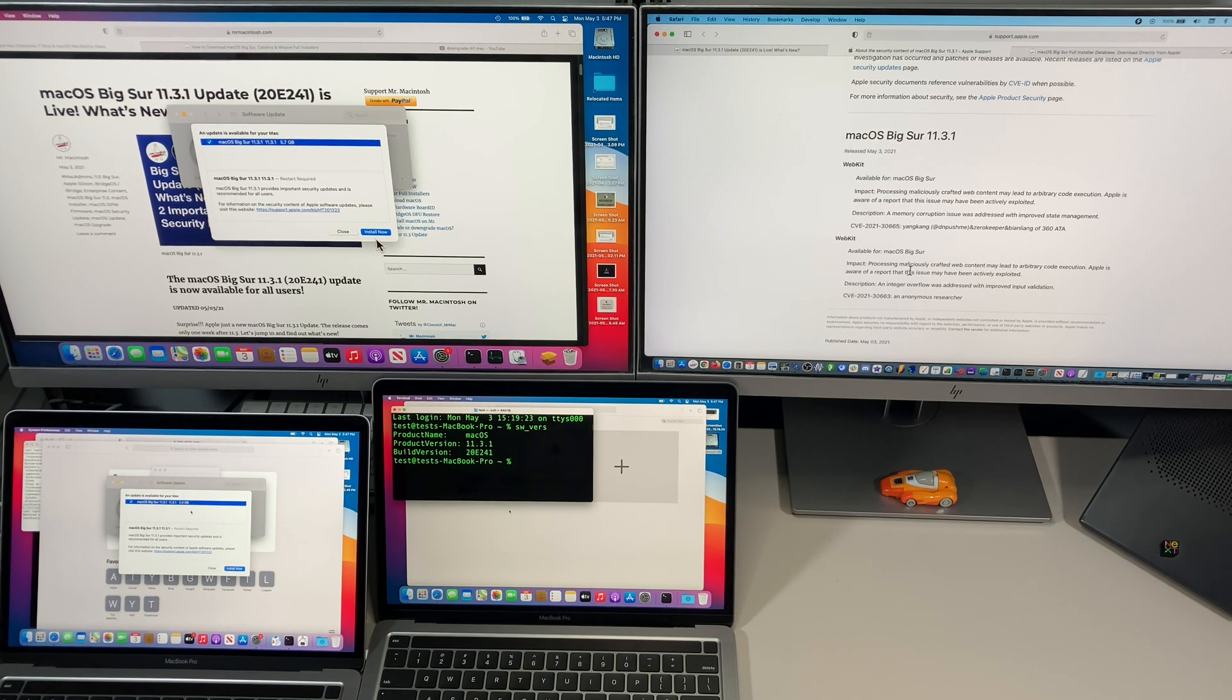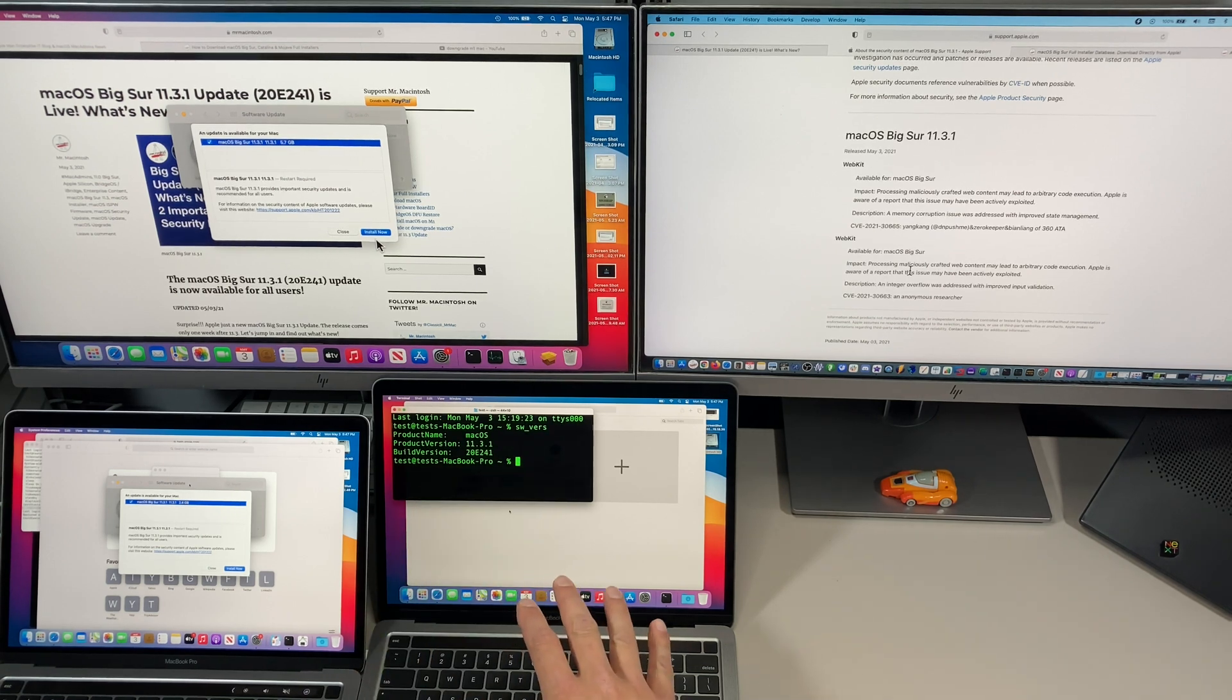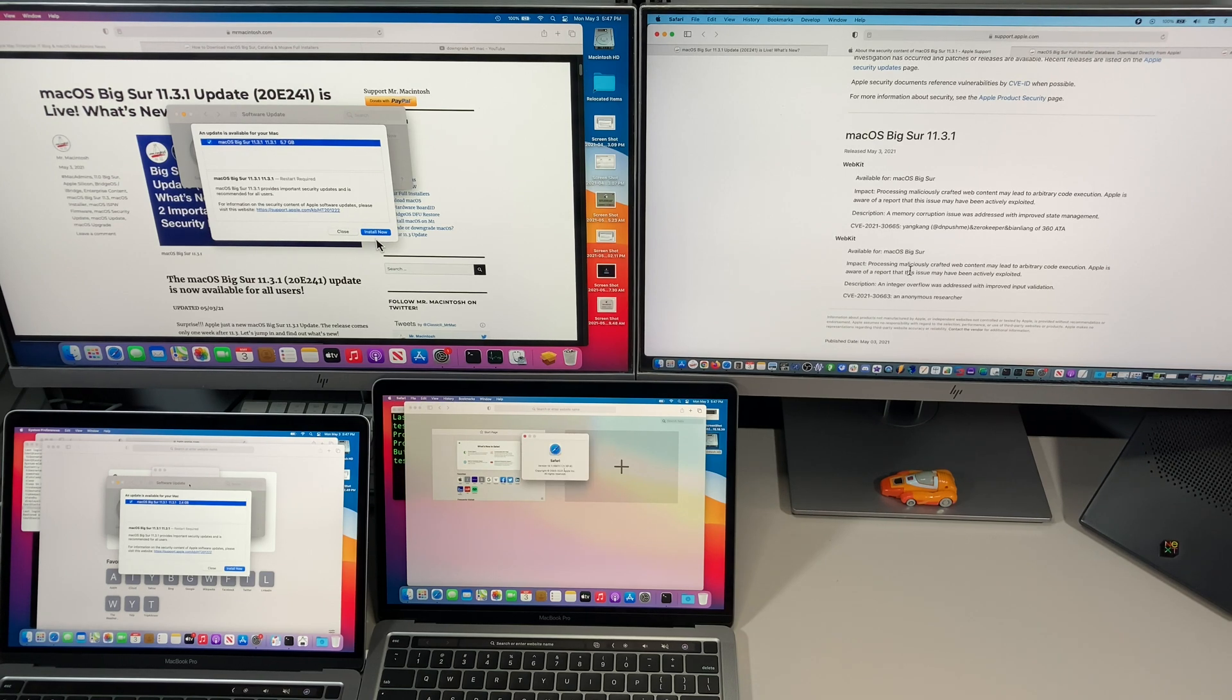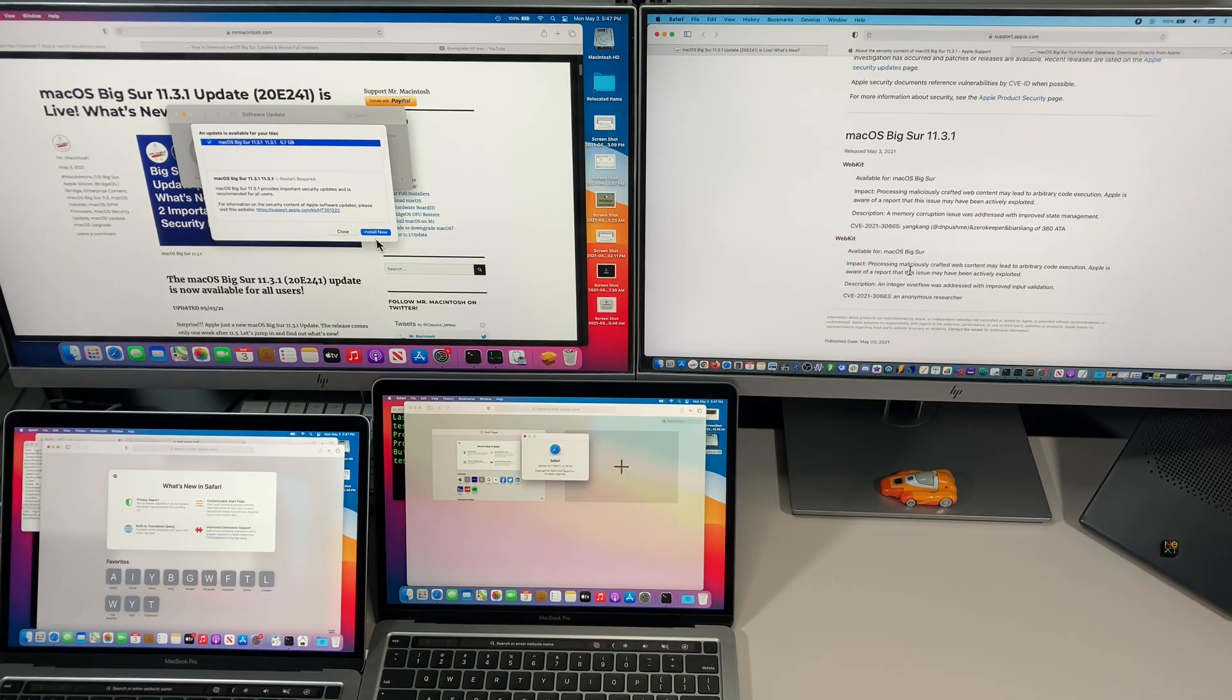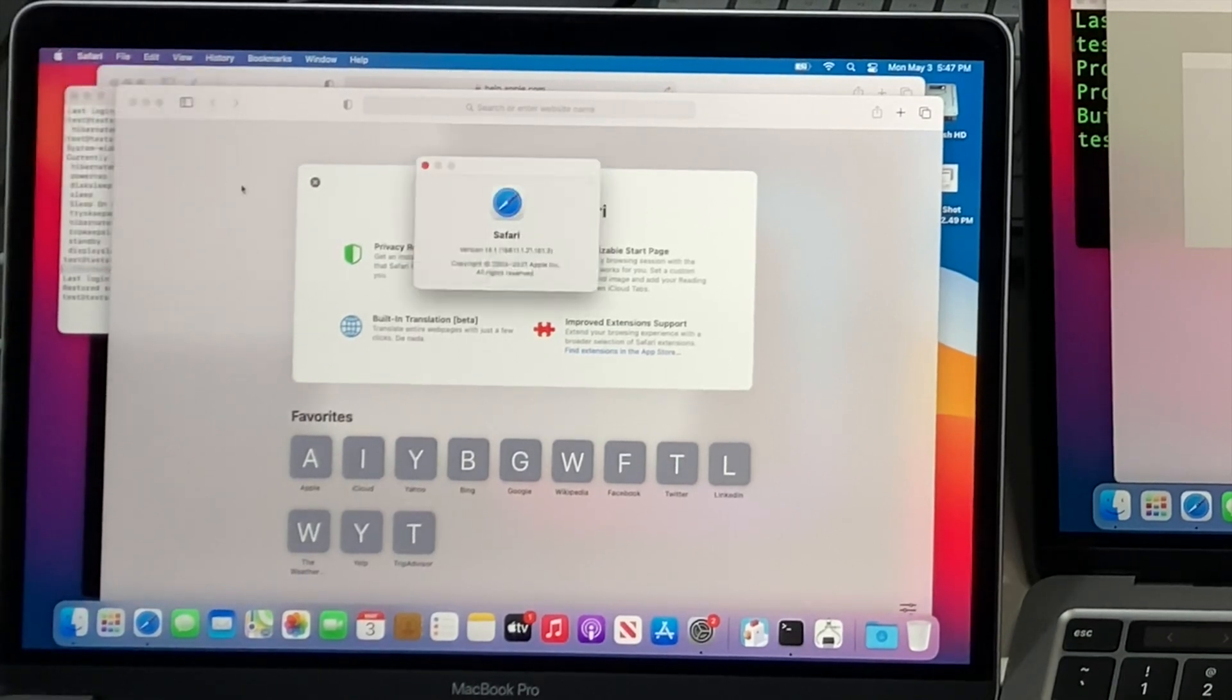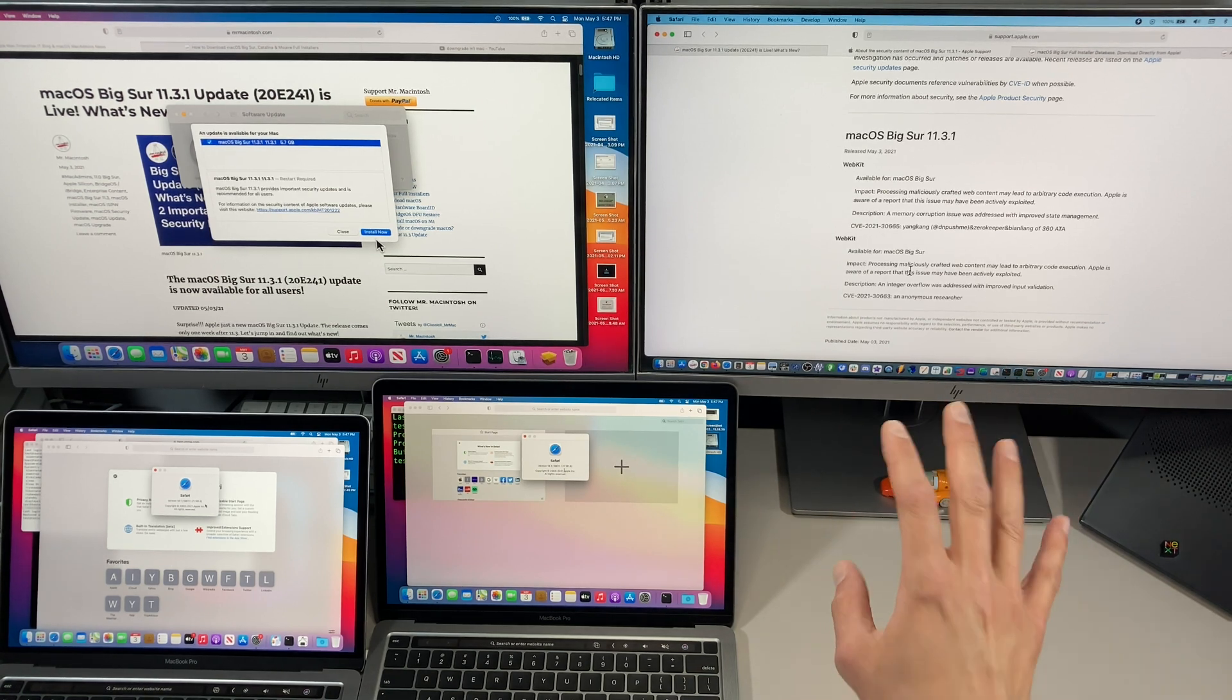Now the next thing we need to talk about is the update to Safari. We talked about webkit. If you look here, I've got an M1 Mac on 11.3.1 and I've got Safari here. If we open it up and go to about Safari, we can actually see that it ends in dot six here. Now if we open up one of the previous ones on 11.3, we can see that the Safari version ends in dot three. So we can see that Safari definitely was updated here, most likely to take care of these vulnerabilities.